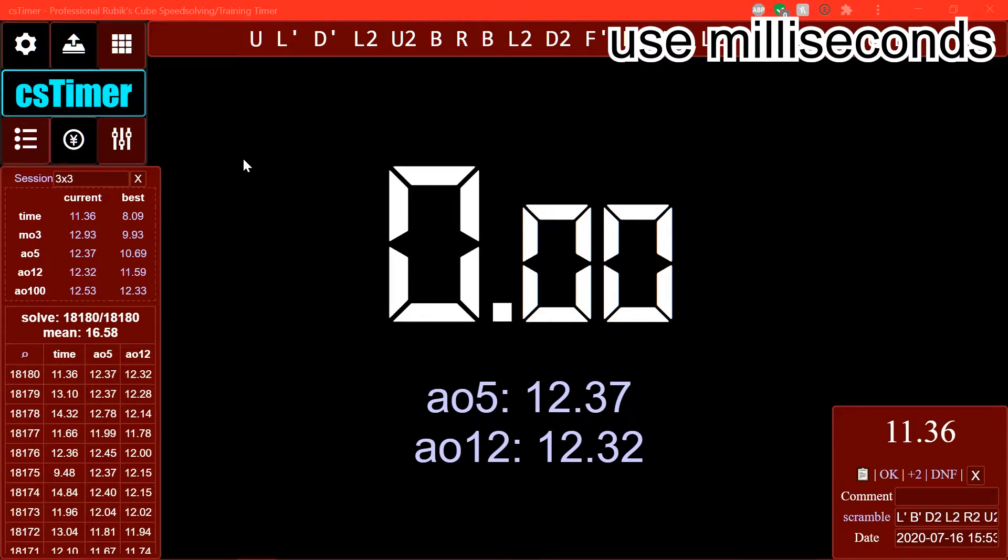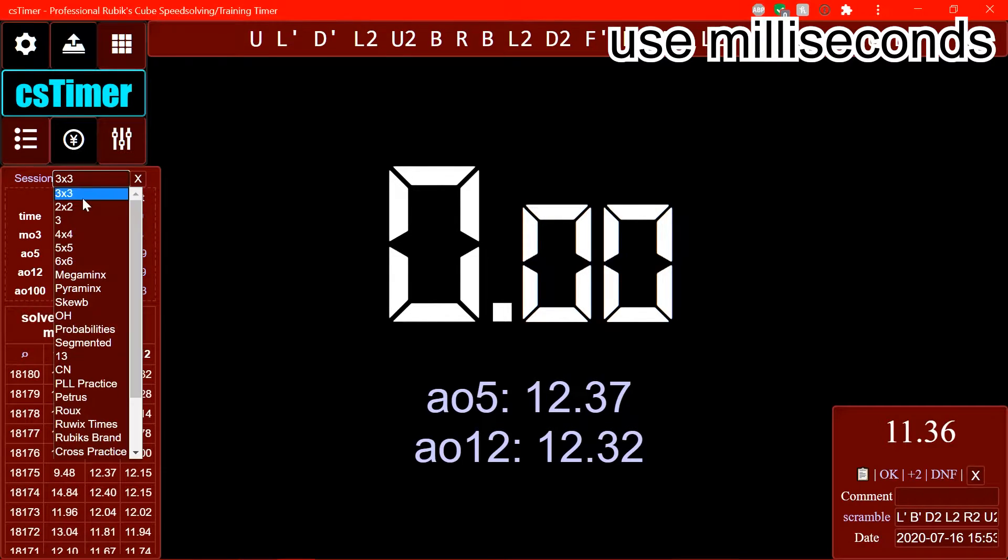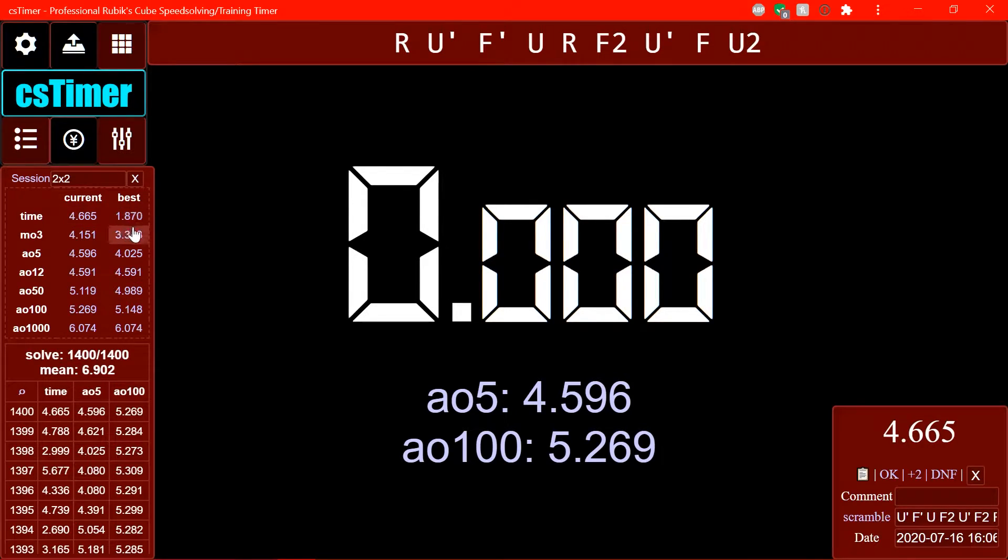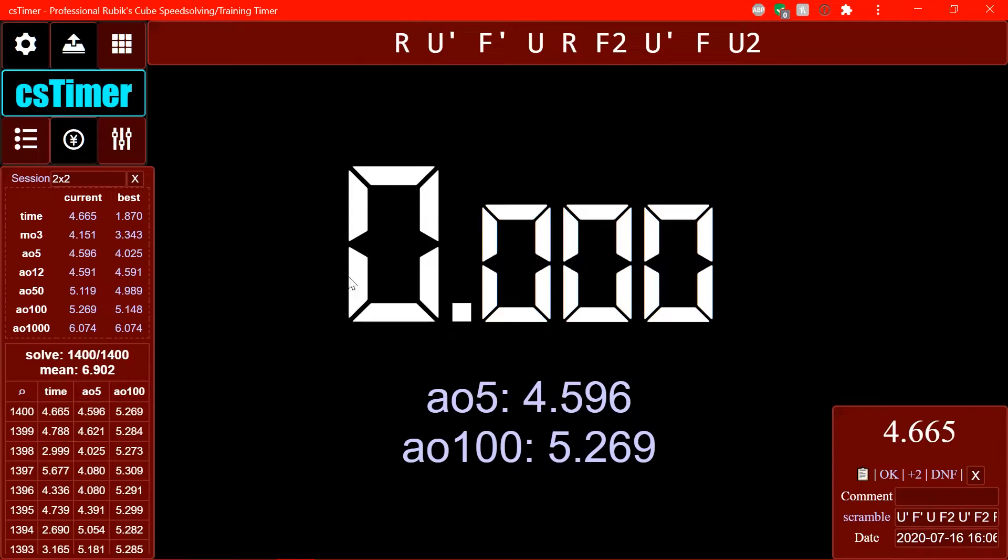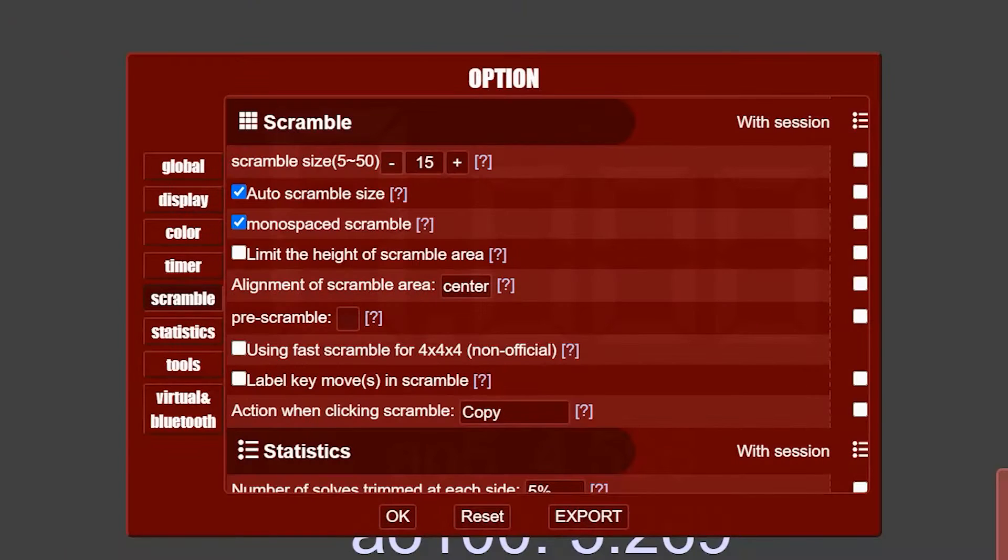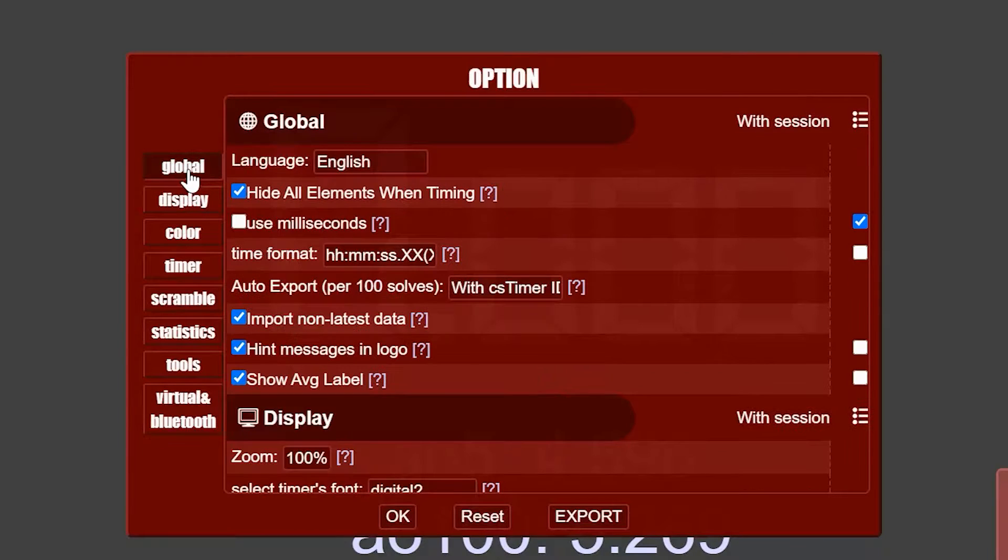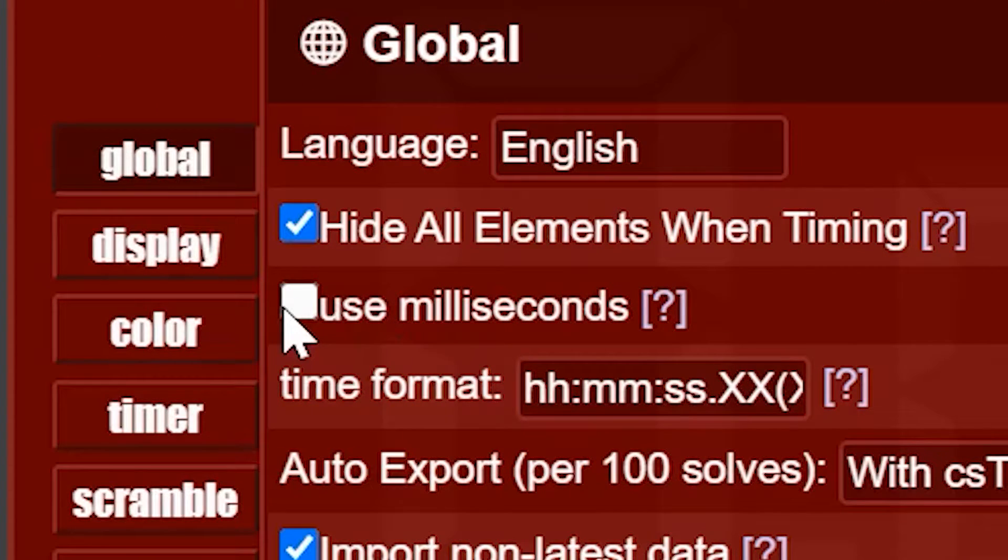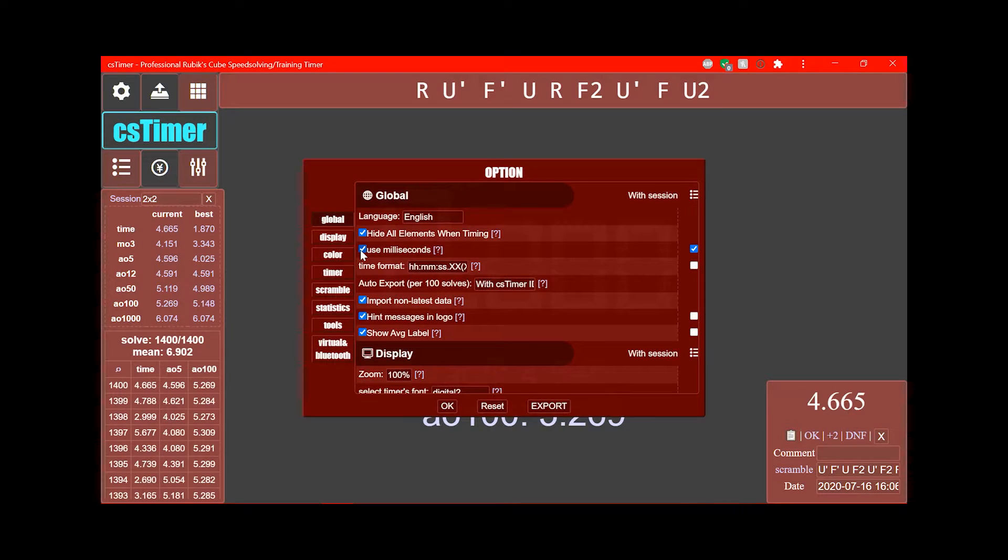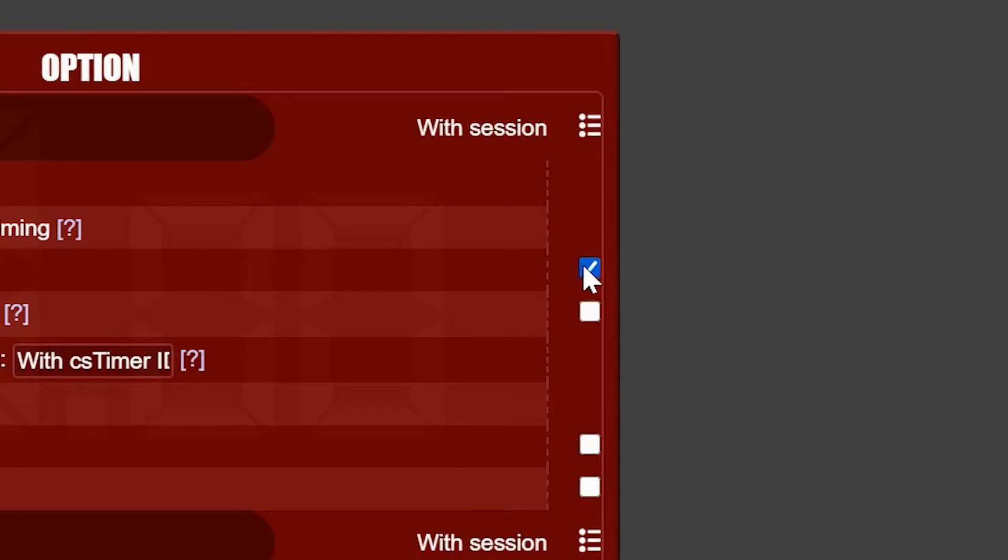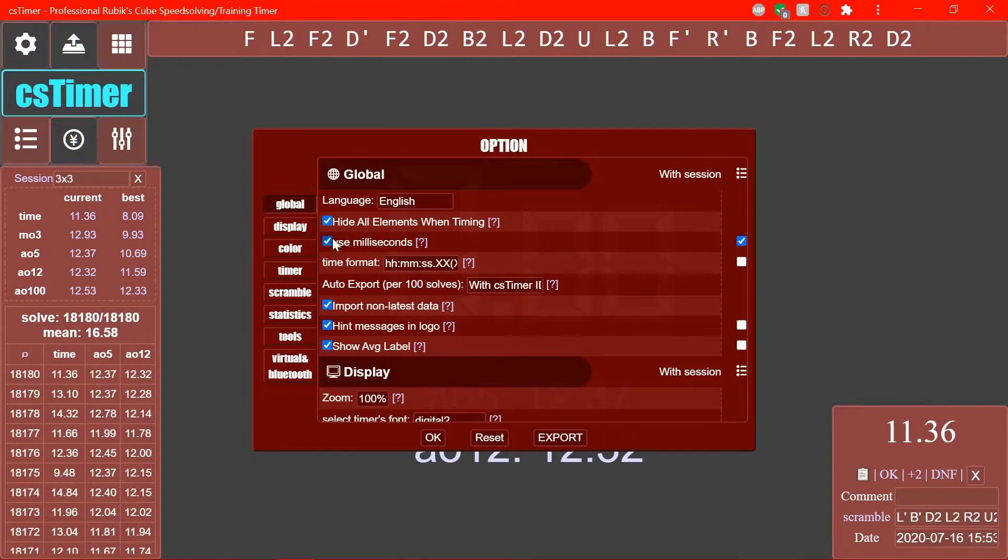Alright, so this one is pretty useful if you want a little bit more precision in your times. So, with things like 2x2, you sometimes get solves that are under one second, or like, that are one point something seconds. I don't, because I'm not good at 2x2. And that thing is having an extra decimal place here. So you can enable that by going to your settings, clicking global, use milliseconds. And for some reason it says it's not checked when I have it enabled here. Alright. Yeah. And also, you can click the little checkbox over here if you only want it in certain sessions. Like, I don't need milliseconds for like 4x4 times, you know.